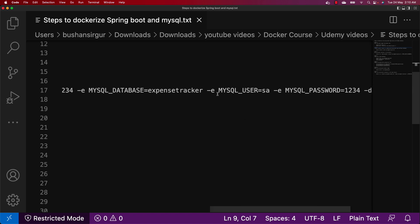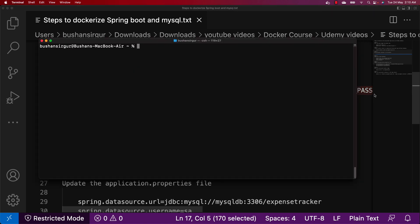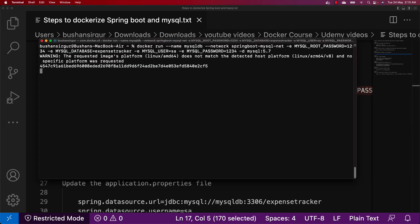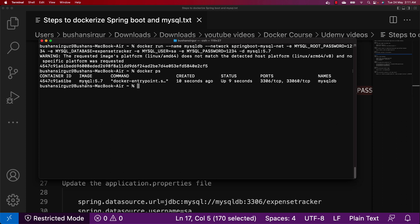We're also going to use environment variables for MYSQL_USER set to sa, and MYSQL_PASSWORD set to 1234 — keeping the same password for both root and user. We'll run it in detached mode with the image mysql:5.7. Let's copy this command, paste it, and hit enter. You can see the container ID — the container is started. We can verify with docker ps and see MySQL is running.